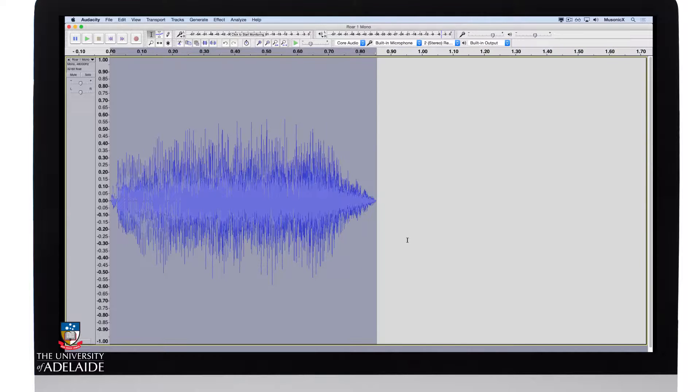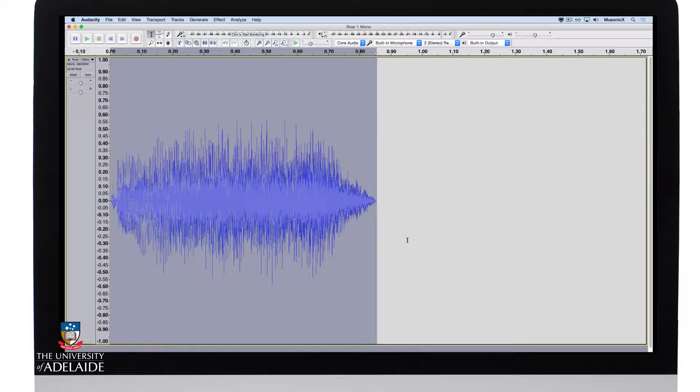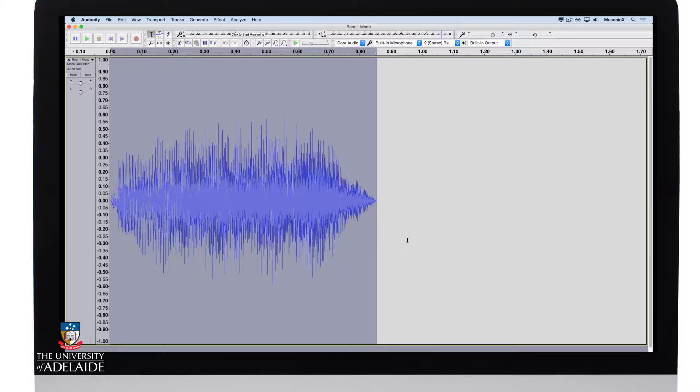And what you'll see is the sound file length is actually halved. And if we play it back, it will be higher in pitch.